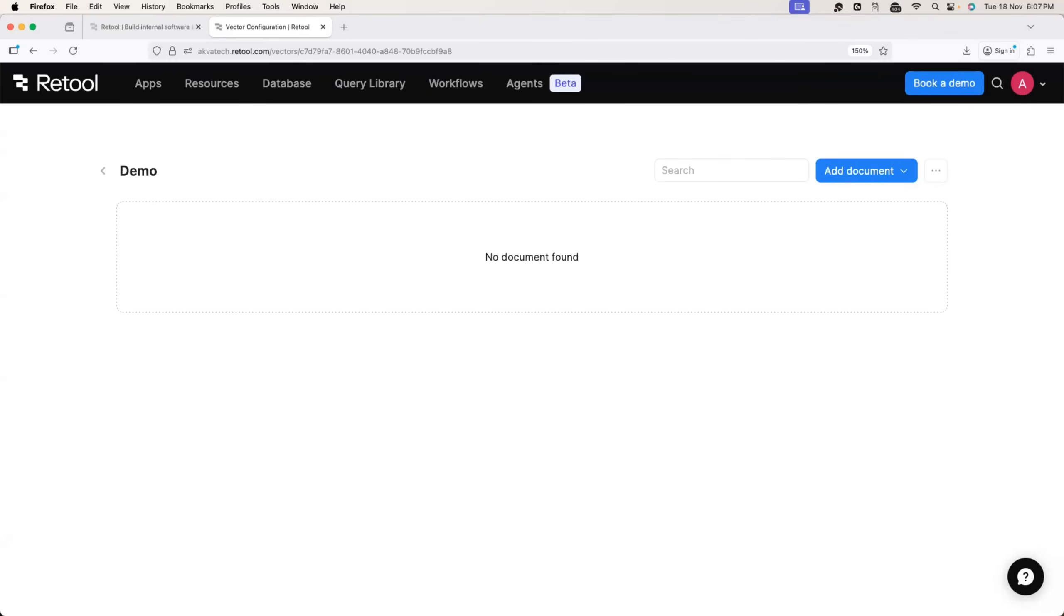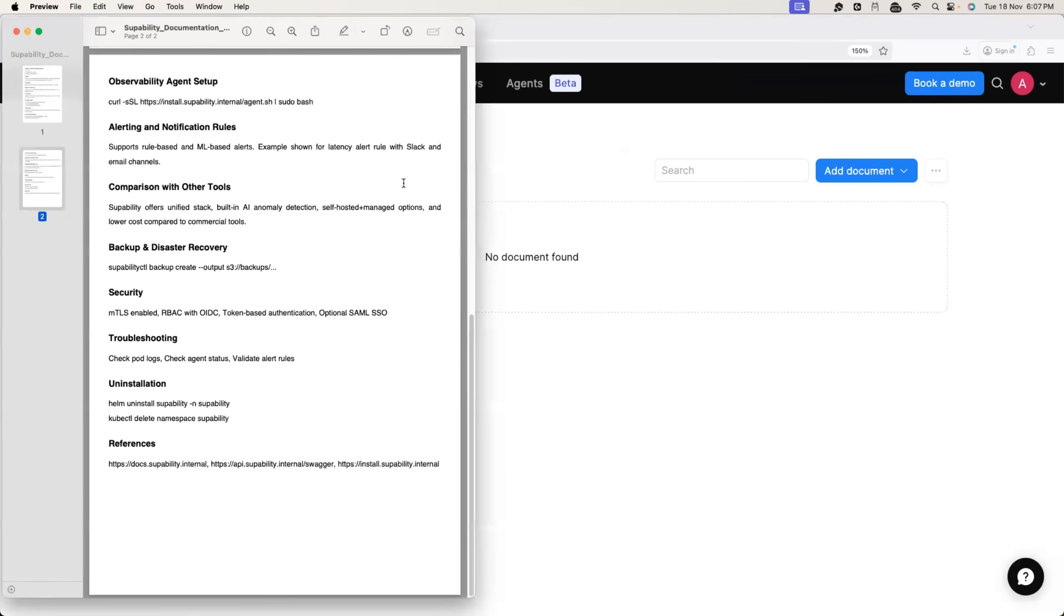But which document shall we upload? Basically for the purpose of demo, I have created a document, a dummy document for internal observability platform.